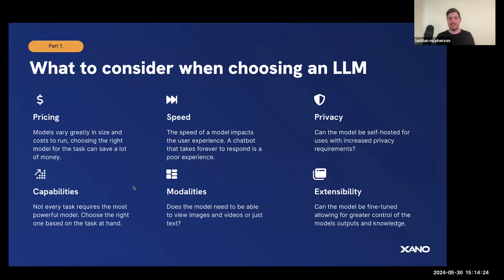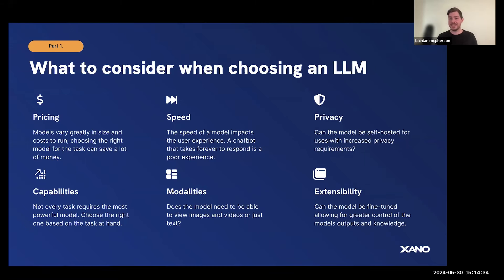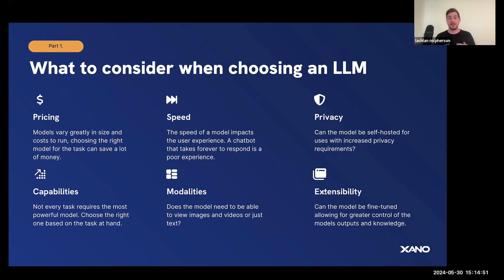We also have capabilities — we spoke about the context window and how much information you can give an AI. Modalities: if you need it to respond based on text inputs, image inputs, or even now Google models support video inputs as well. What type of task you need your AI to do will depend on which one you choose. The last factor is extensibility — certain models also have an option to fine-tune, which enables you to make it perform in a different way reliably.